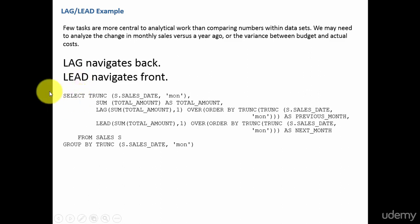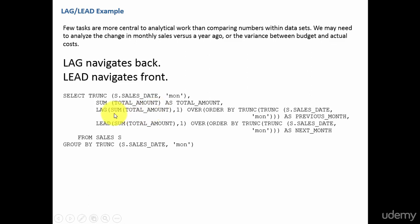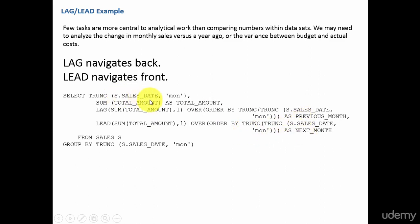Here in this example, I am showing you the current month, which is the total amount, which is the current month sales amount. Lag, which shows the previous month sales amount, and lead, which shows the next month of this month sales amount. And you see here one.